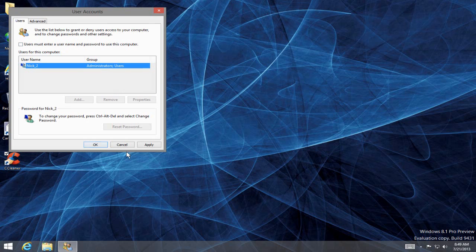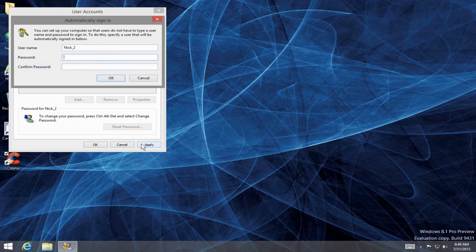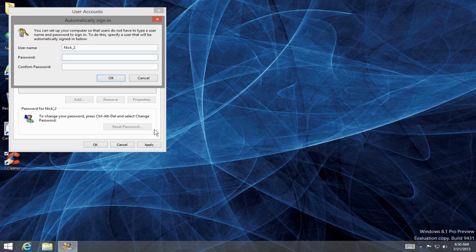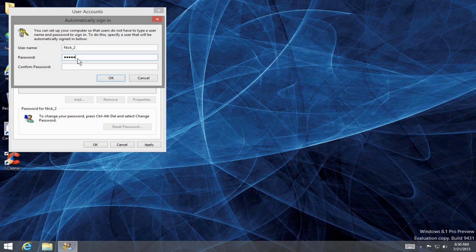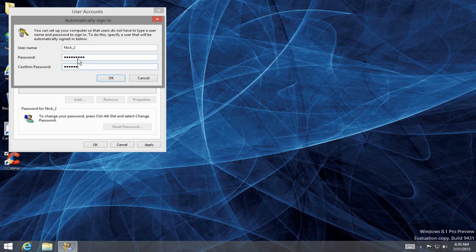Once you've unchecked it, click on Apply. Then you need to type in the password that you use to log in with that user account—they want to verify that you're authorized to do this. Type that password in, and then confirm the password by typing it in again.